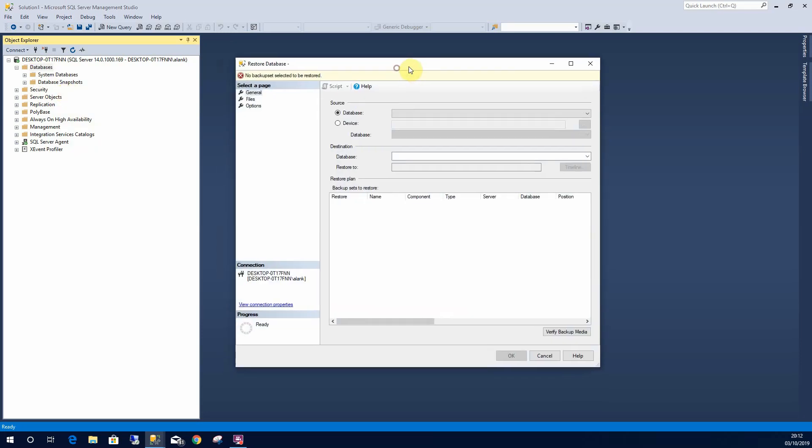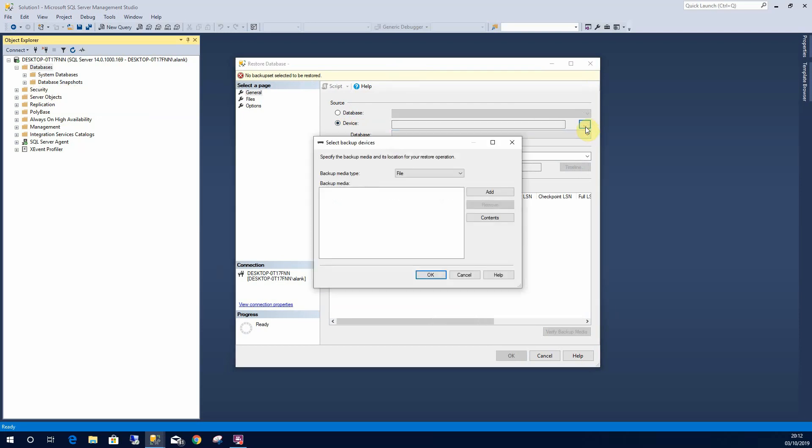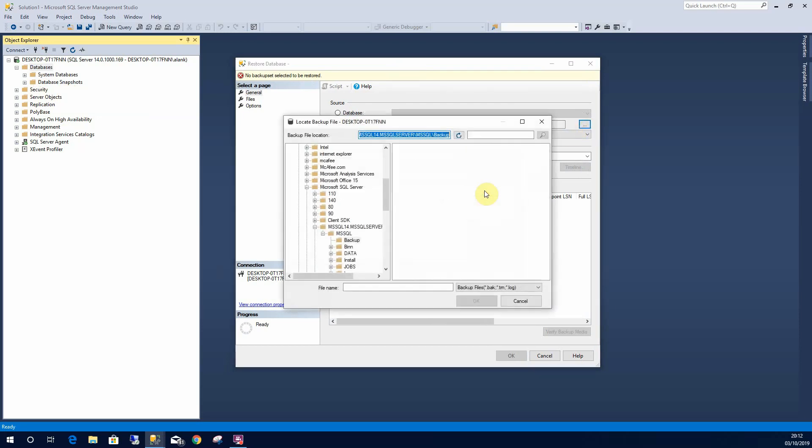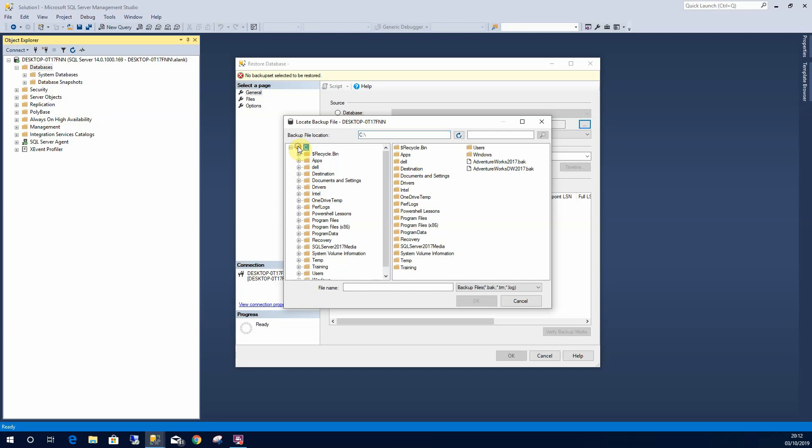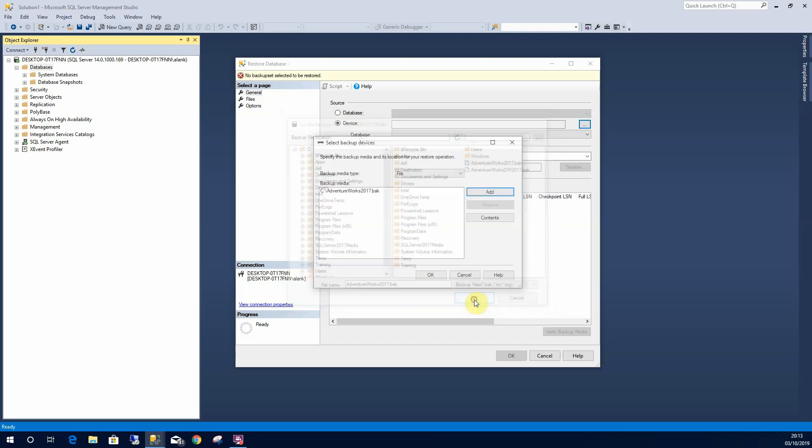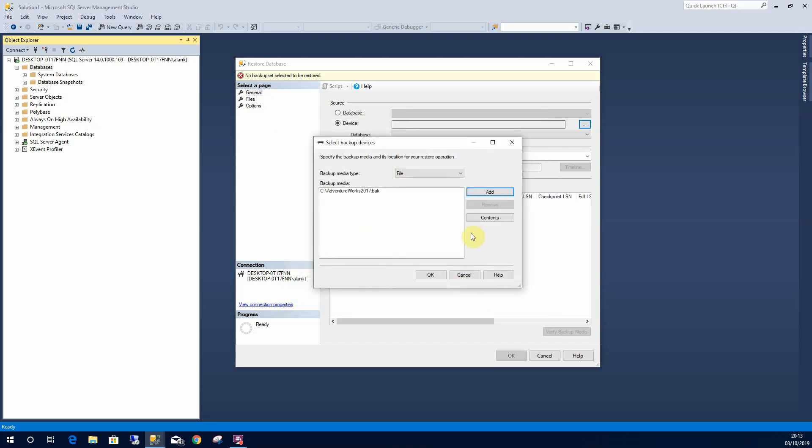This brings me up this window here. I'm going to drop down here and browse to my file, select add. Now I've saved the AdventureWorks 2017.back file to the root of C. So I'm going to highlight that, select OK.